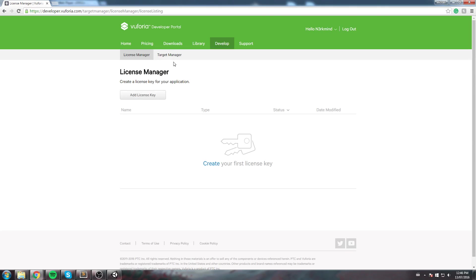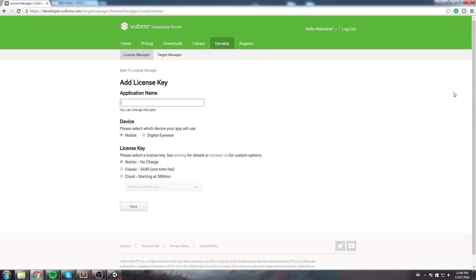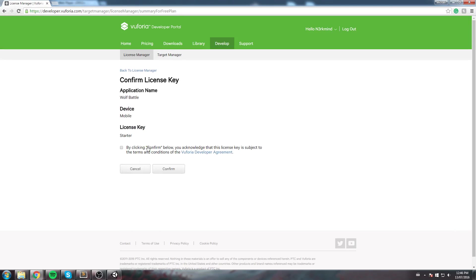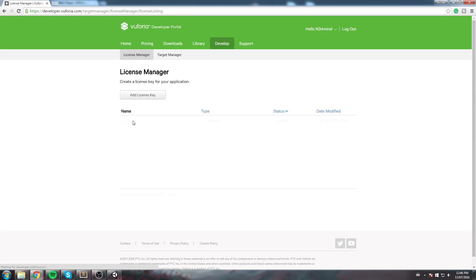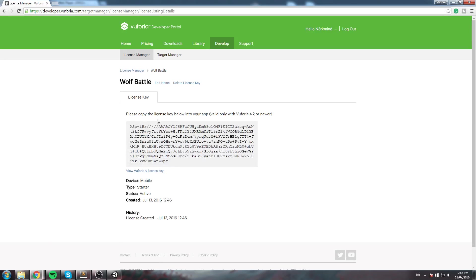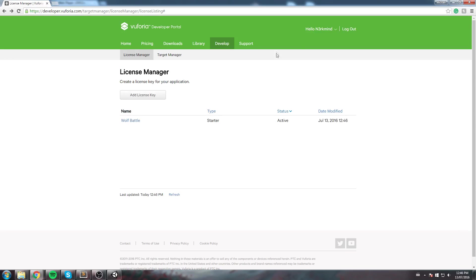On the Vuforia developer portal, go under Develop. You have two things to create: first a License Manager, then a Target Manager. Let's quickly create a license — the application name is going to be 'Wolf Battle', this is for mobile, we're using the starter kit. Click Next, confirm, and then you get your API key which we'll use a little bit later.